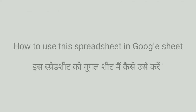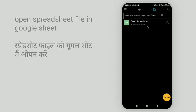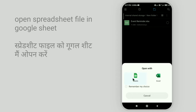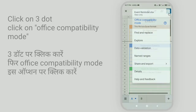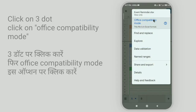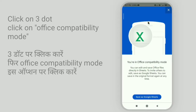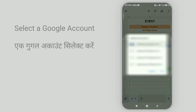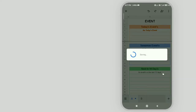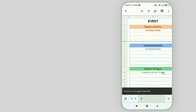To use the spreadsheet in Google Sheets, open the spreadsheet in Google Sheets, then click on the upper three dots, then click on office compatibility mode, then click on save as Google Sheet, and select one Google account. The spreadsheet will automatically convert into Google Sheet.